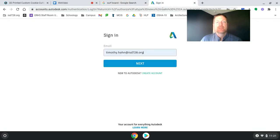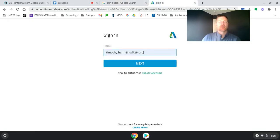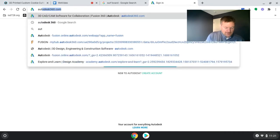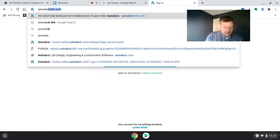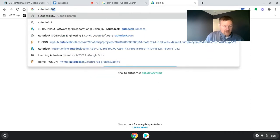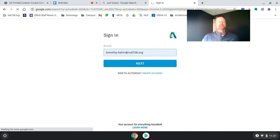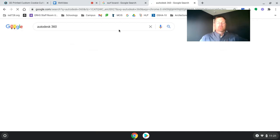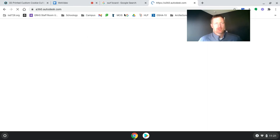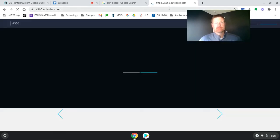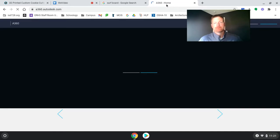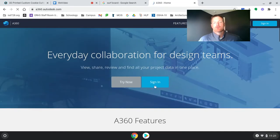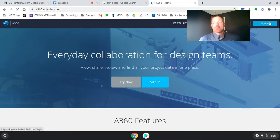Then you're going to come to your Autodesk 360 account. So I just typed in Autodesk 360. We need to get this into our Autodesk 360 account so that we can get it into Fusion 360. So I'm going to go to sign in and use my Autodesk education page.